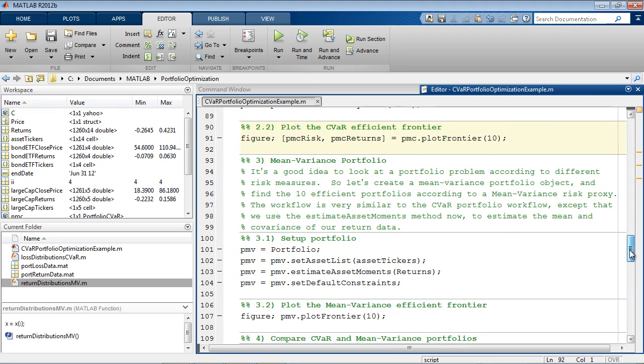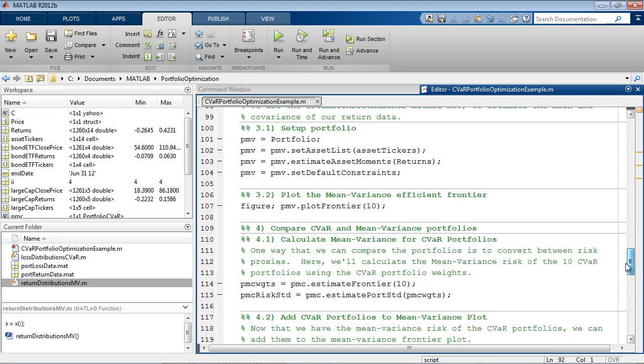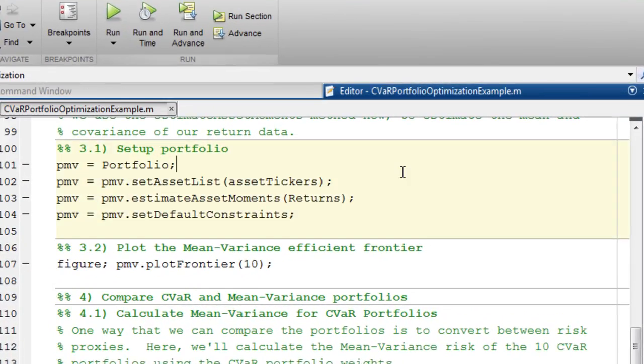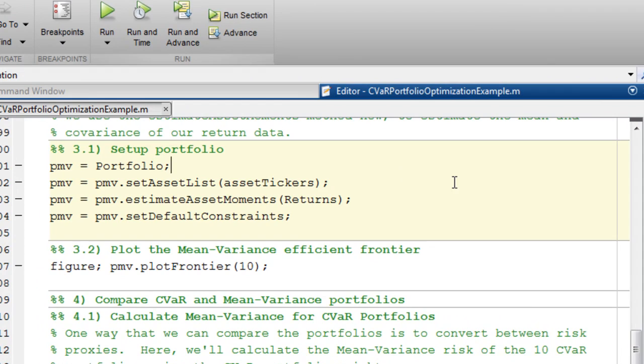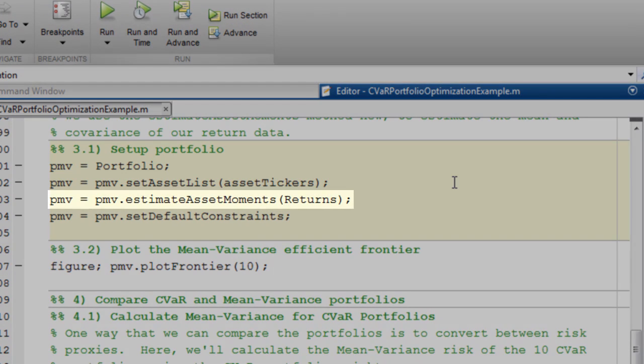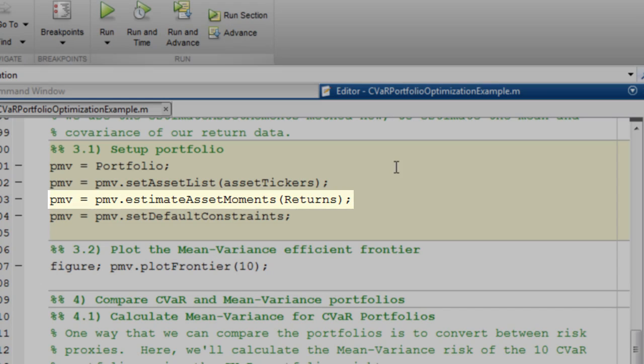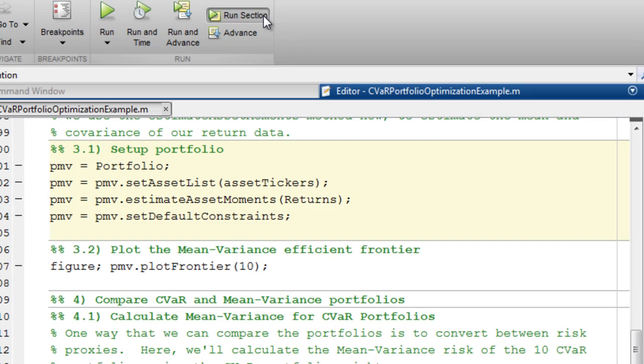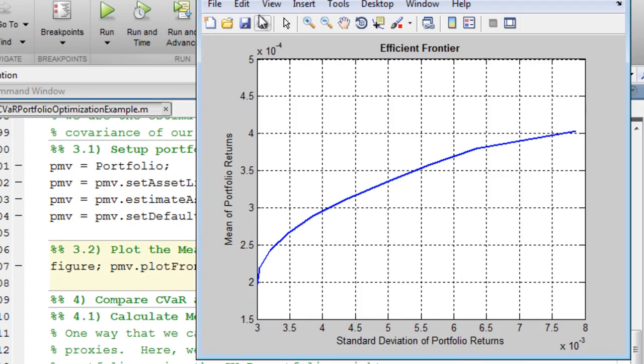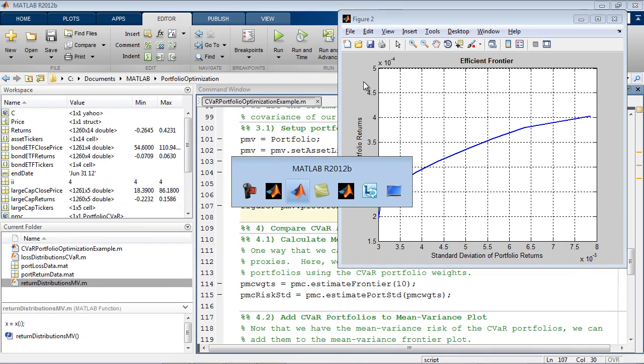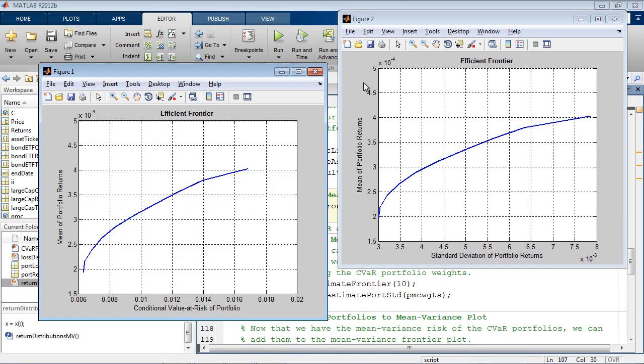The workflow is very similar to the CVaR portfolio workflow, except that we use the Estimate Asset Moments method now to estimate the mean and covariance of our return data. We'll calculate the efficient frontier for this portfolio, but if I would like to compare this result to my CVaR result, I need a way to convert from one risk measure to the other.